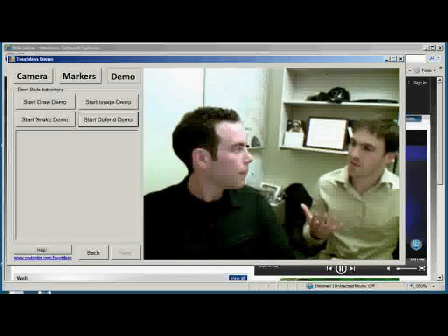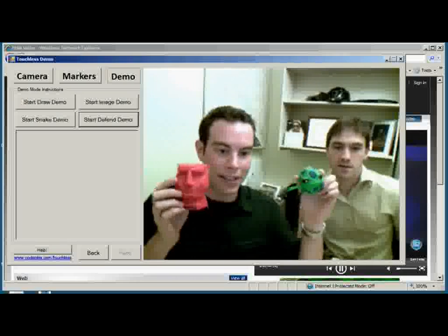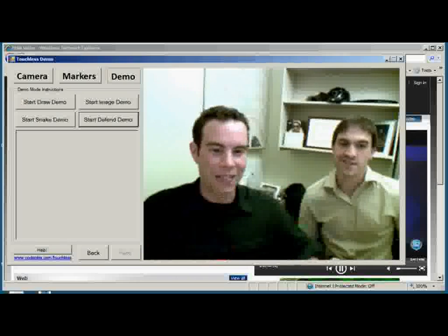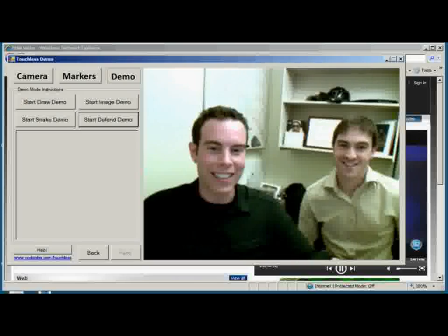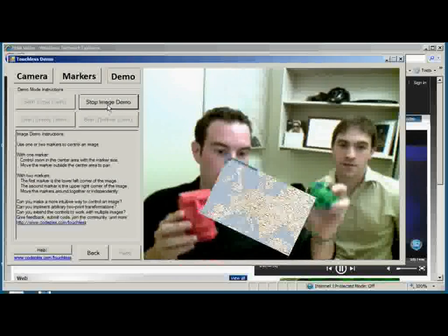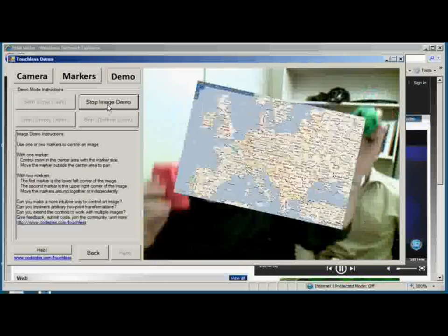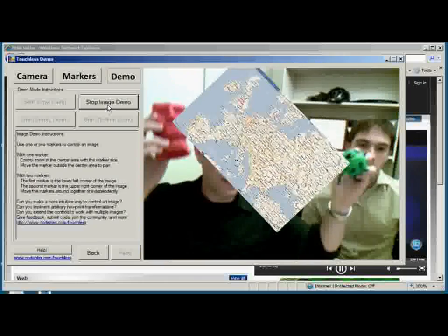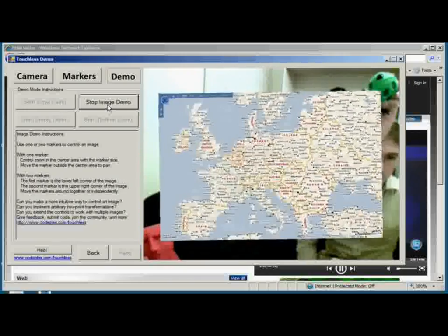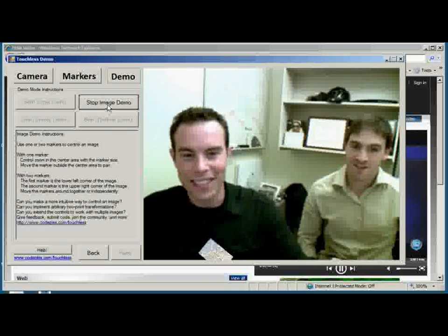What would I build with Touchless? Well, right now it's actually tracking these very important work items that I have on my desk here, and what I can do with that is control an image on screen like this one here. You don't have a Napoleon complex, do you, Mike? Watch out, Europe. Here I come.